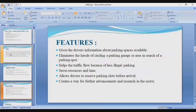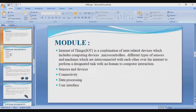Moving to the next slide: the features of our project. The system provides the driver with information about available parking spaces, eliminates the hassle of circling a parking garage searching for a spot, helps traffic flow by reducing illegal parking, saves resources and time, allows drivers to reserve a parking slot before arrival, and creates a way for further advancements and research in the sector.